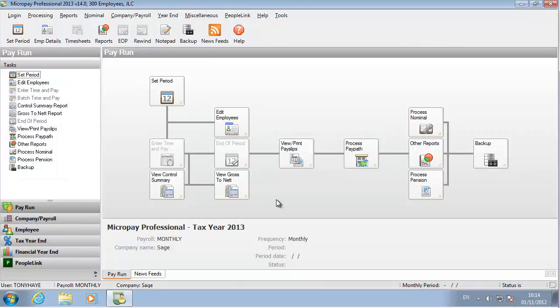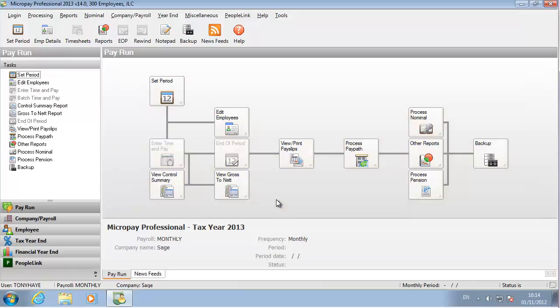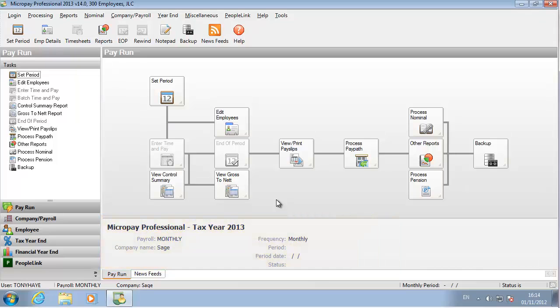When you're logged into a payroll, you can see that the main desktop has a process map containing clickable icons. This helps you to follow the correct payroll processing sequence. This section shows information about the current status of the payroll. You need to do several things to get the payroll ready for pay processing.